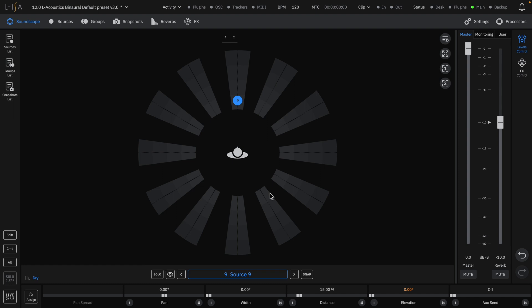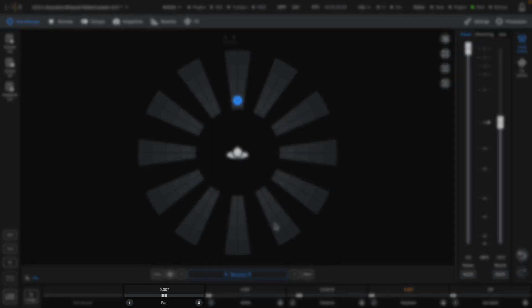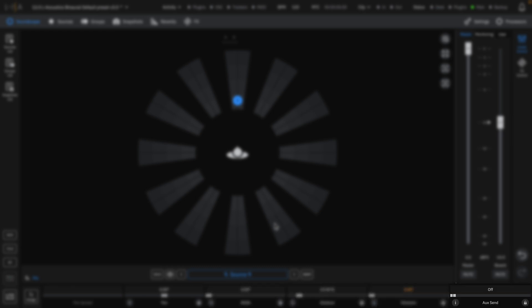Once a source is selected, you can see that the controls for Pan, Width, Distance, Elevation, and Aux Send at the bottom of the screen have now become active.